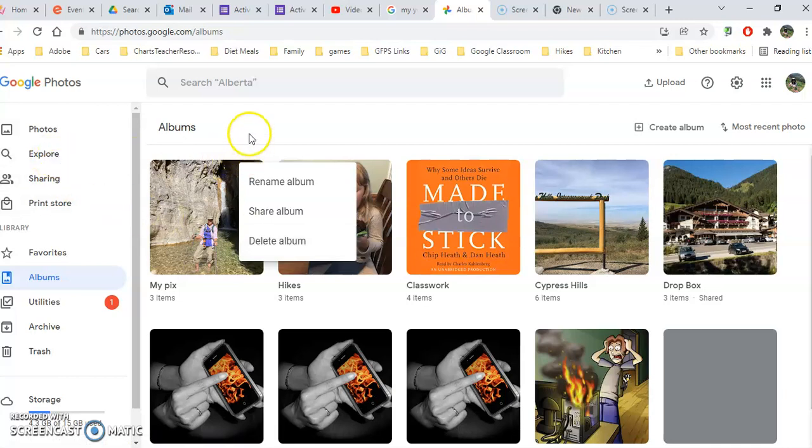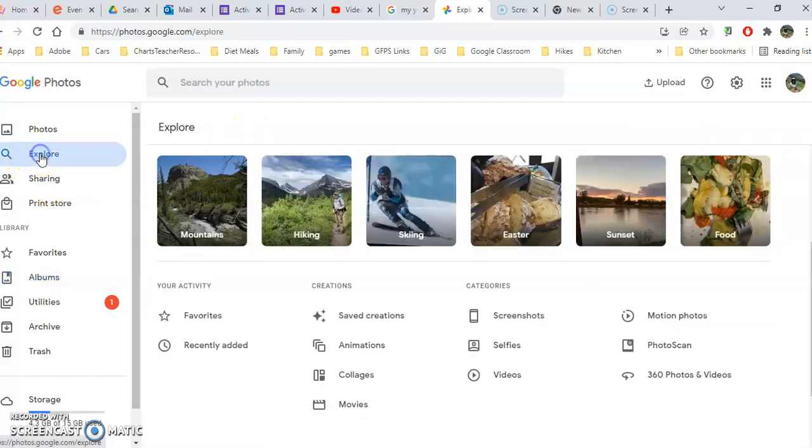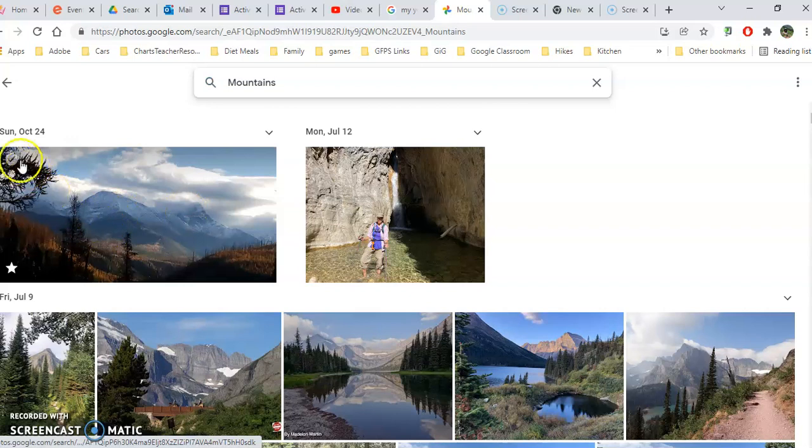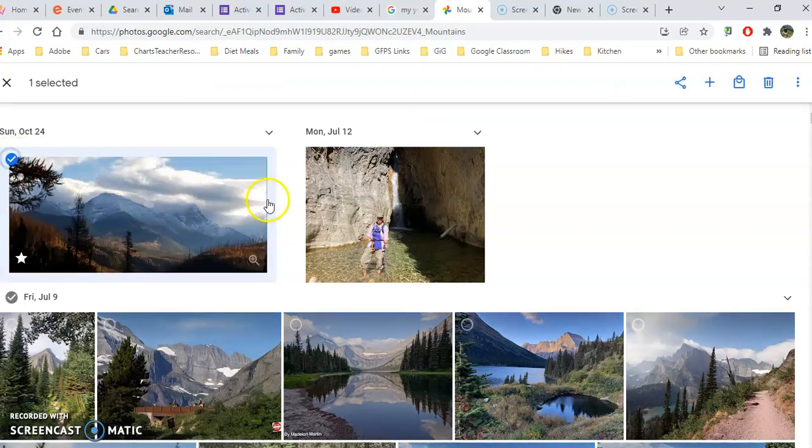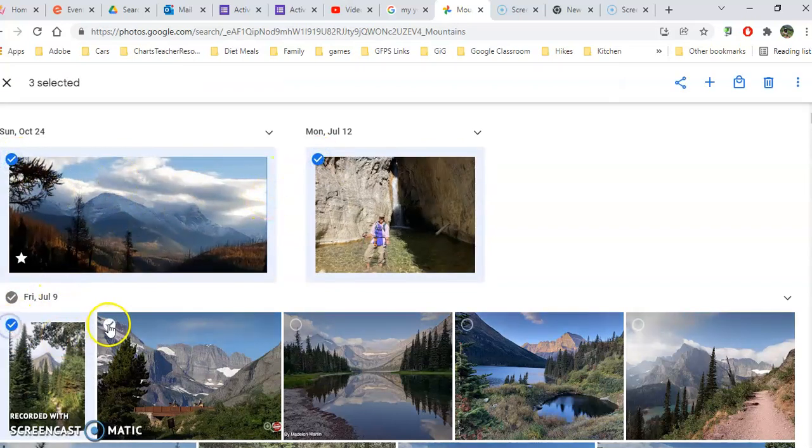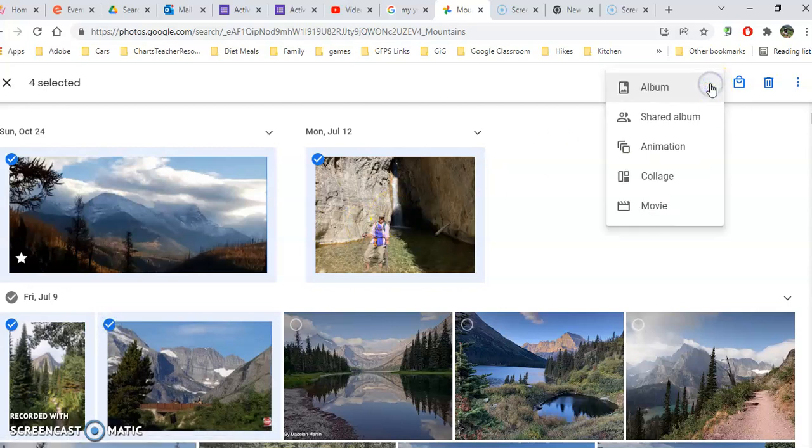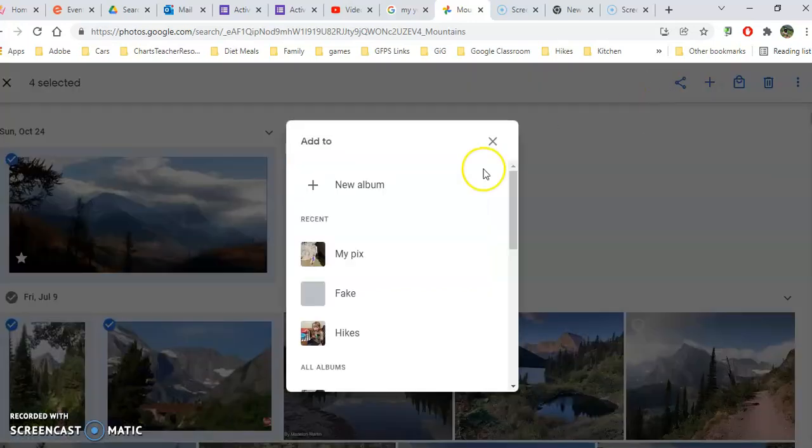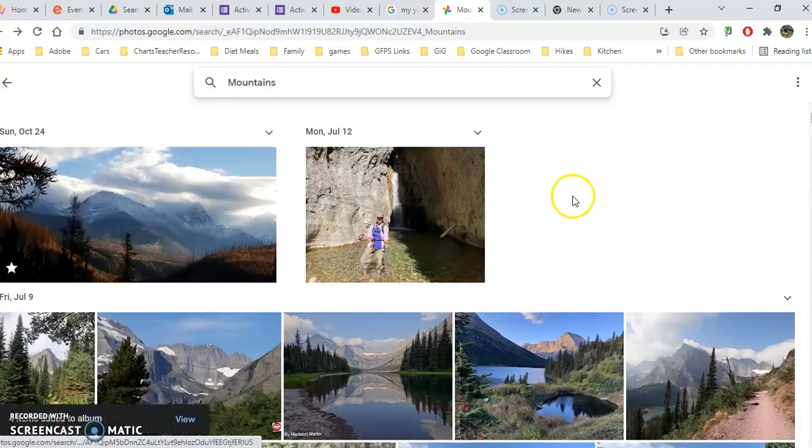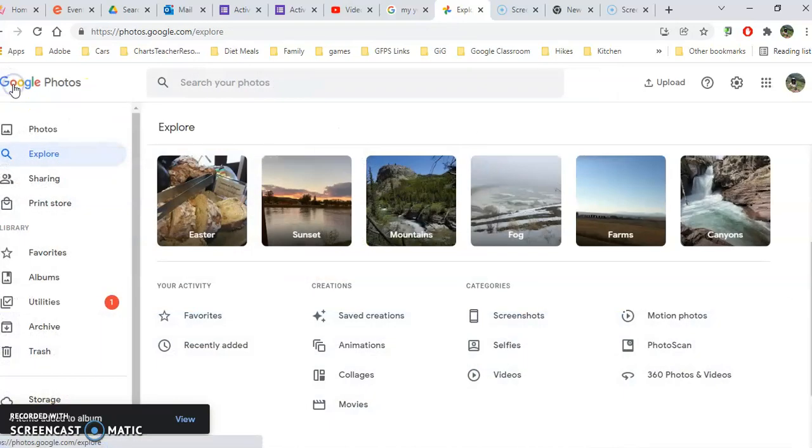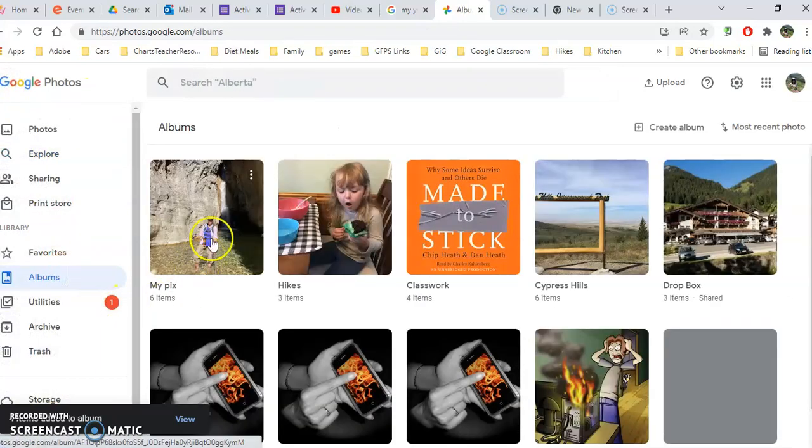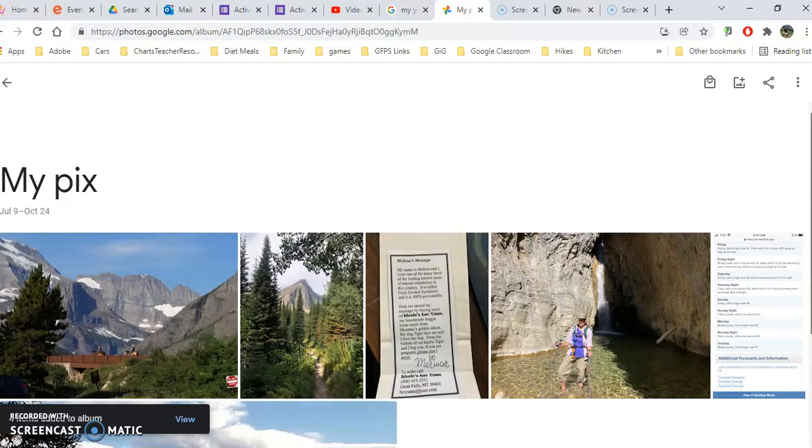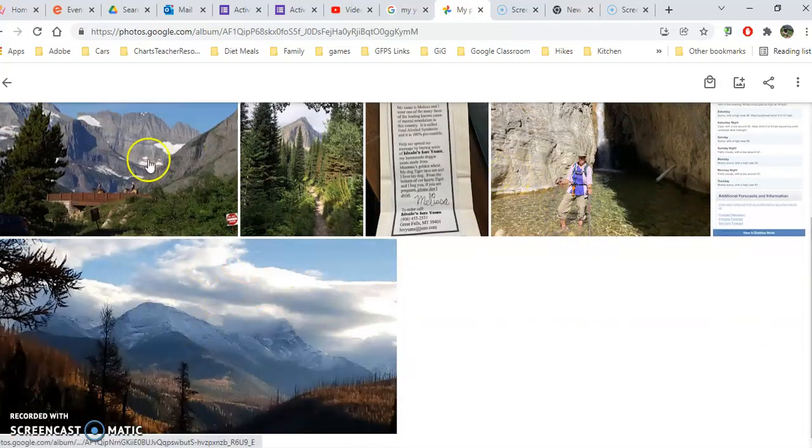You can also add more to that album later on underneath explore. Let's say some of these mountain ones belong in there. I would just put a check mark here and then underneath the plus sign, add it to the album and find the album I wanted to add those to. Now when I go back to my albums and look at my my pics album, you'll see the new ones I added are in there as well.